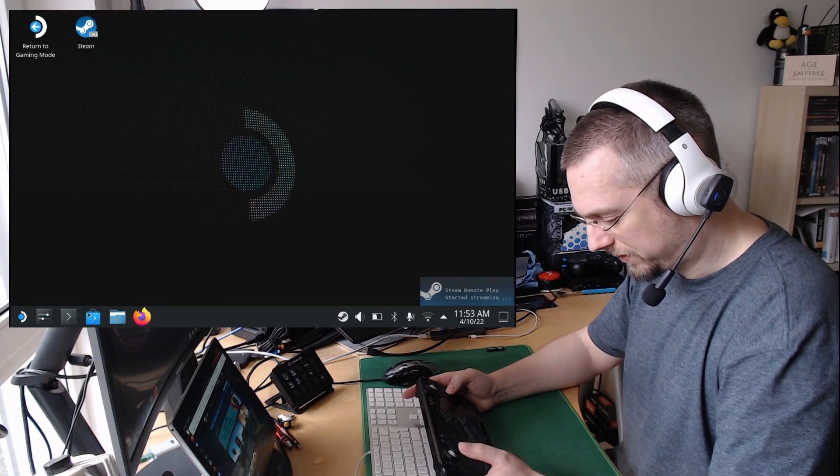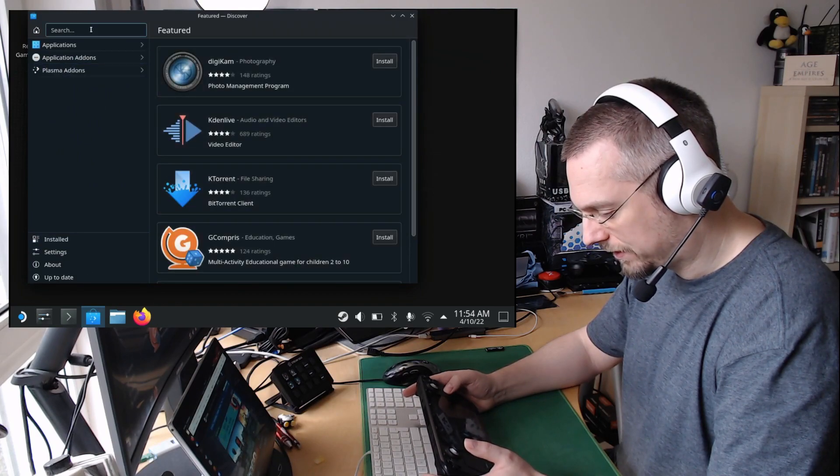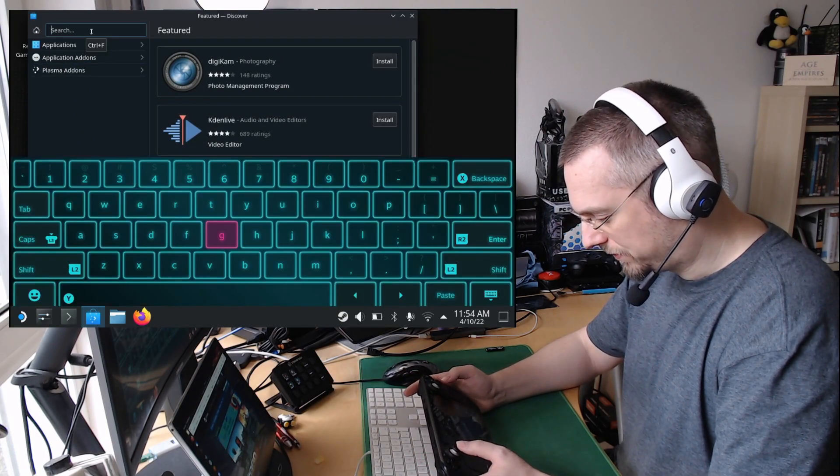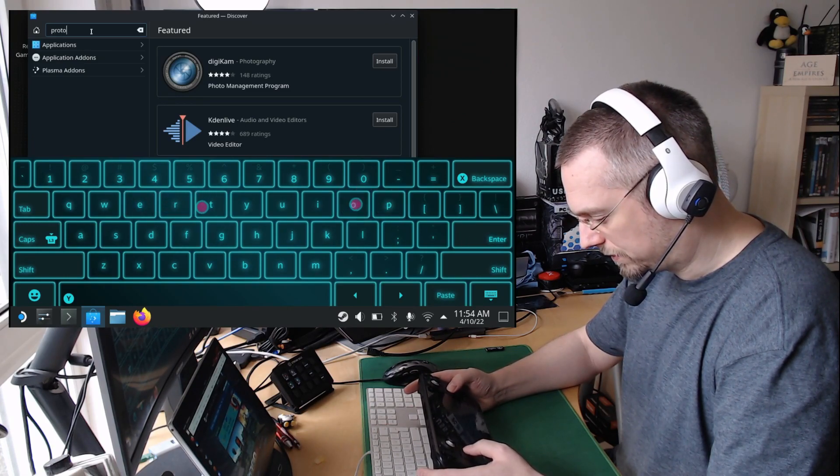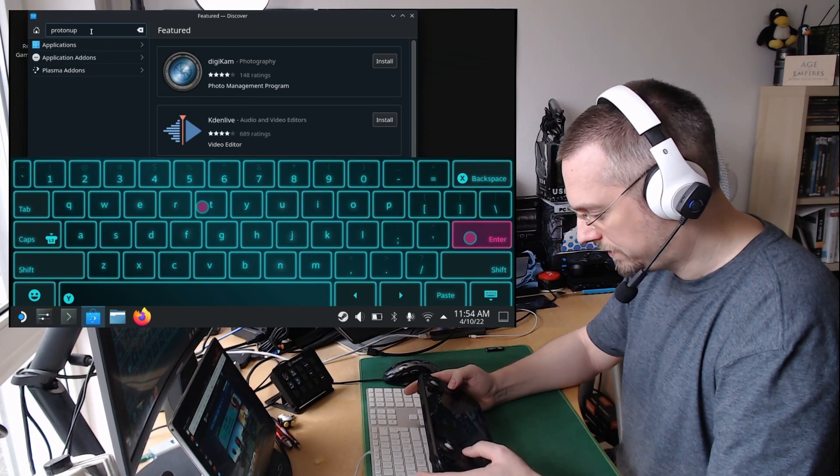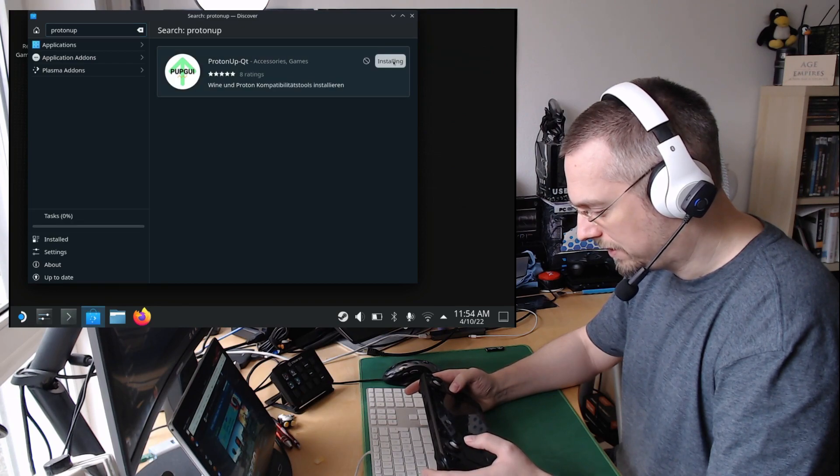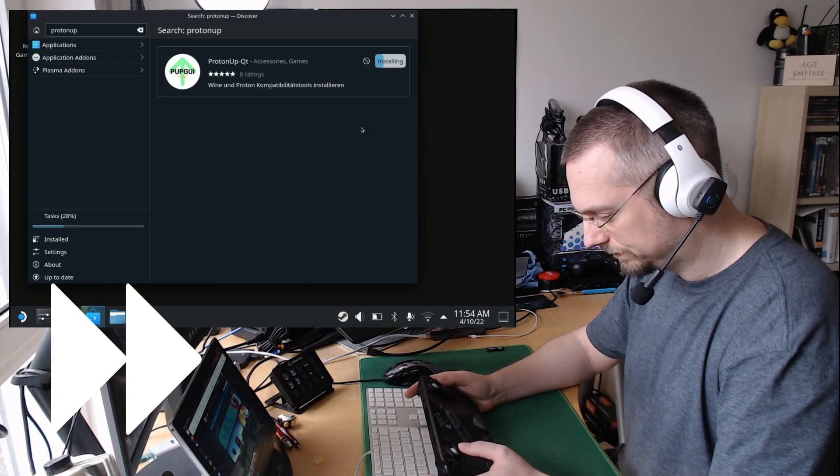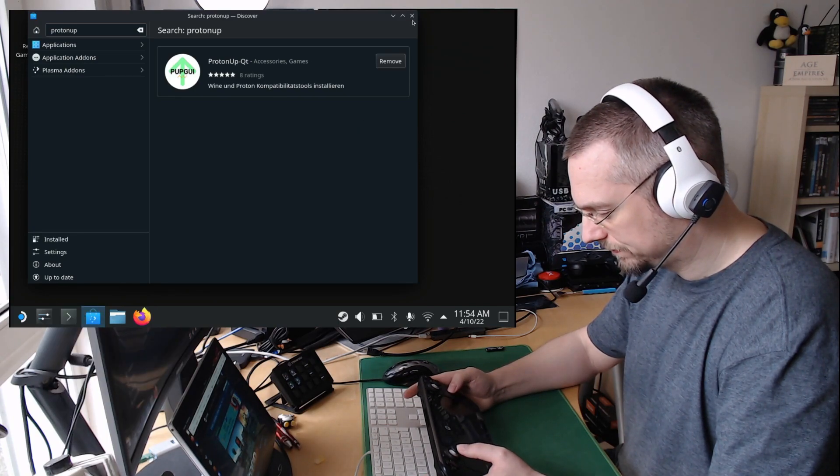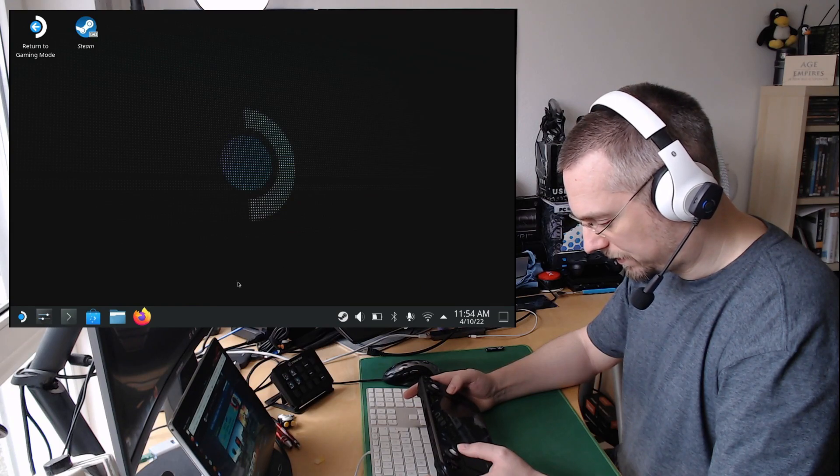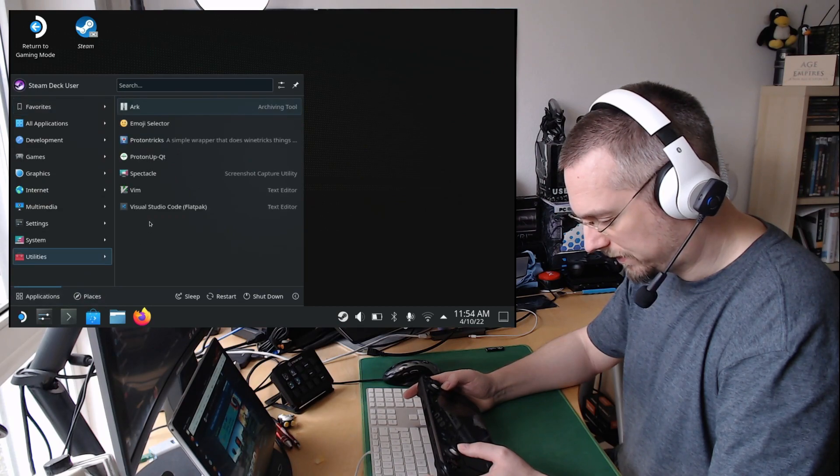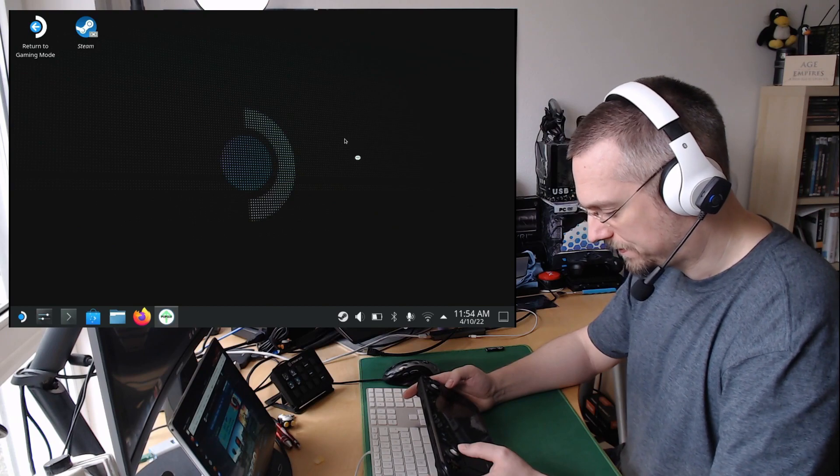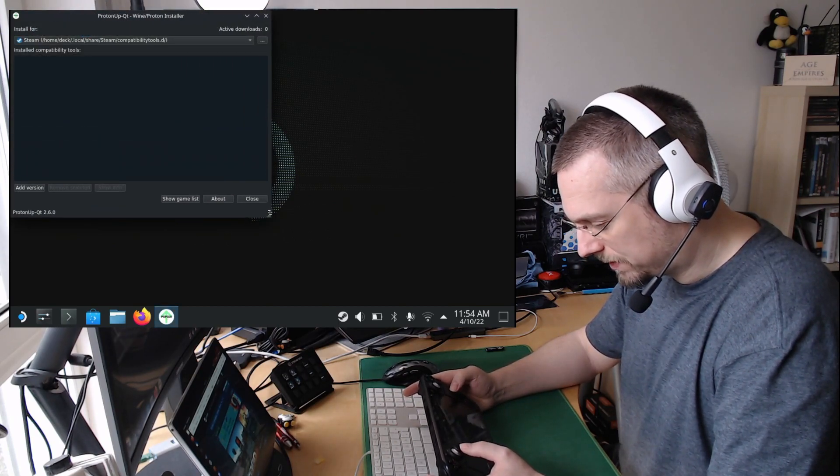Here we start the Discover App Store and search for Proton App. That's enough. And we find the ProtonUp-Qt package. Install this. This is available in the Utilities tab, and let's drag this window a little bit bigger.